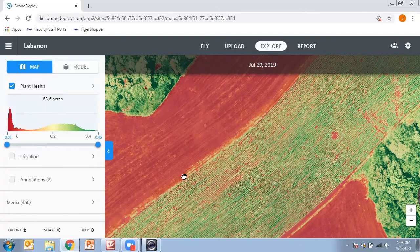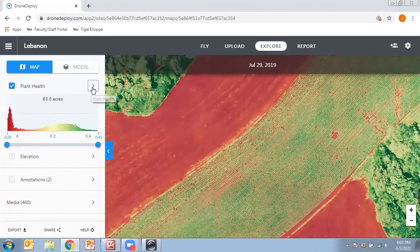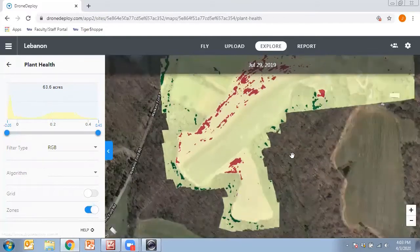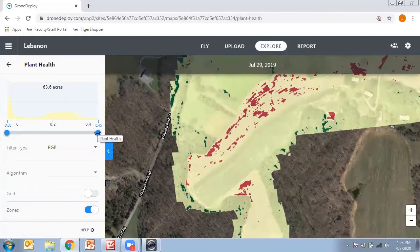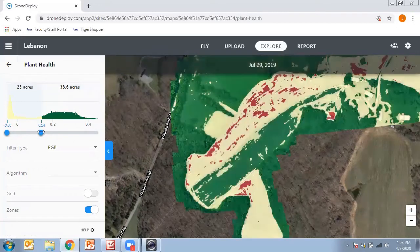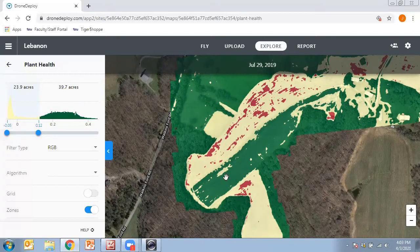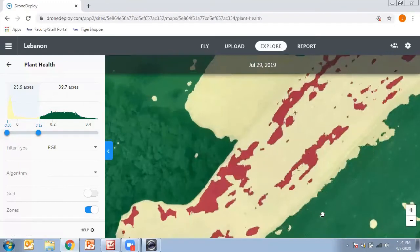There's another feature within plant health: if you click this little arrow and turn on the Zones feature, it helps you pick out trouble spots even easier. If I want to limit the exposure to areas that are worse in the field, I can move the threshold down and you'll start to see more of those areas show up and become better defined. With the map I've got here, you can see the tobacco field is mostly green and then certain areas that are more problematic.